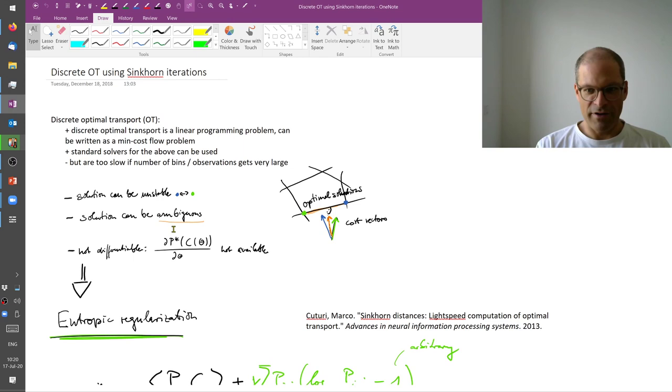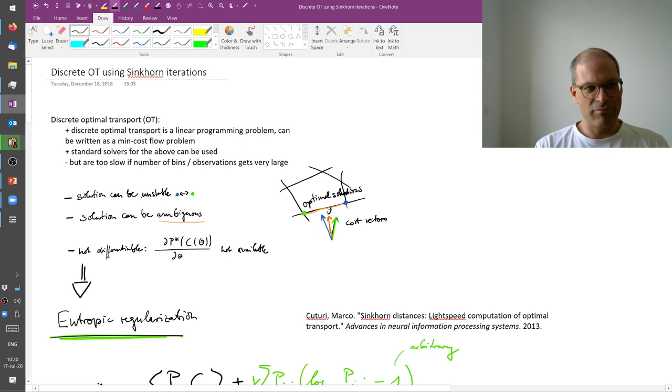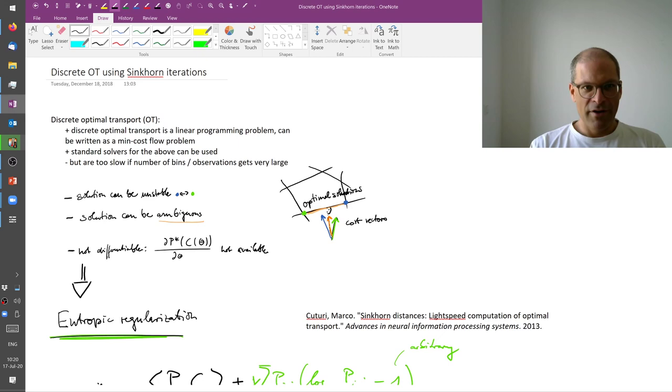Namely, discrete optimal transport using Sinkhorn iterations. Sinkhorn iterations have been known since at least the 60s. And they were picked up repeatedly in machine learning. But this is the paper that I'm referring to in particular, which focused on it or brought attention to it again, in the context of optimal transport.